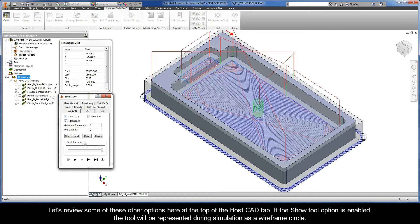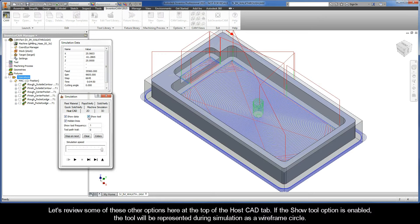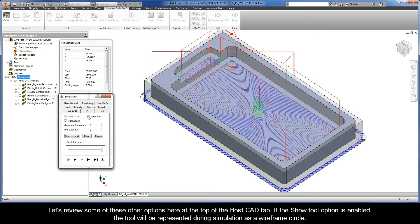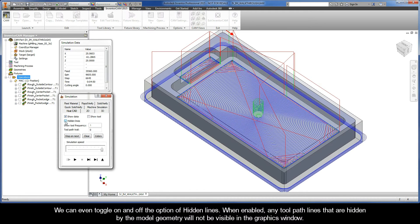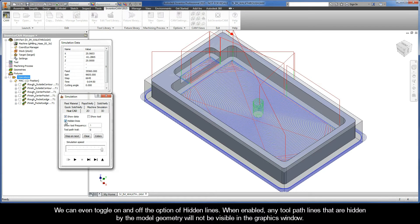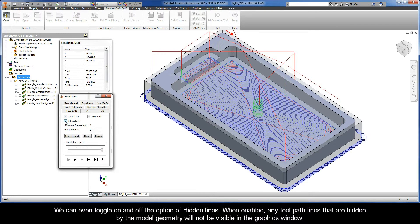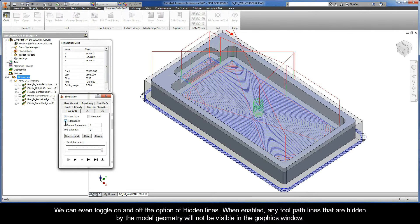Let's review some of these other options here at the top of the host CAD tab. If the show tool option is enabled, the tool will be represented during simulation as a wireframe circle. We can even toggle on and off the option of hidden lines. When enabled, any toolpath lines that are hidden by the model geometry will not be visible in the graphics window.